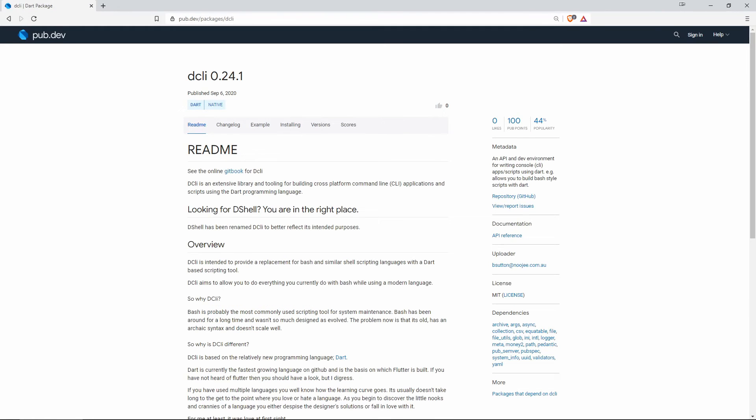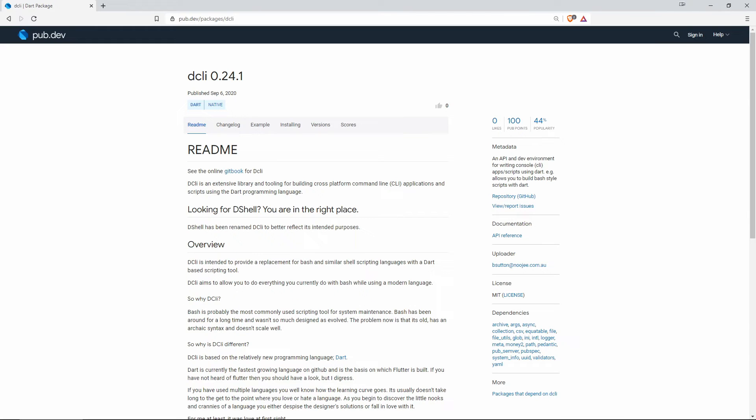Number 7 with 44% of popularity is DCLI and this one is described as an API and dev environment for writing console apps and scripts using Dart and it allows you to build bash style scripts with Dart.